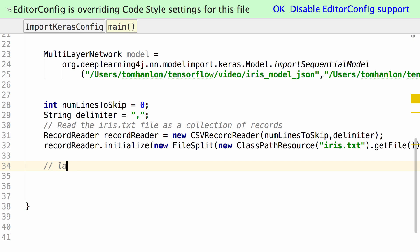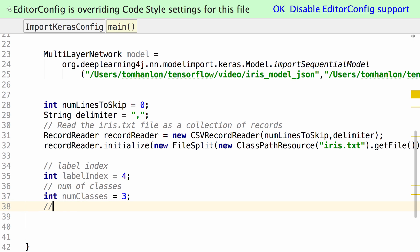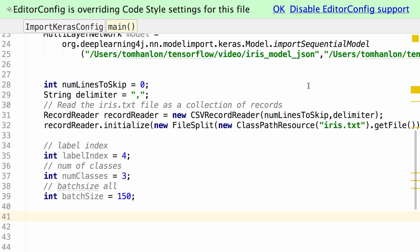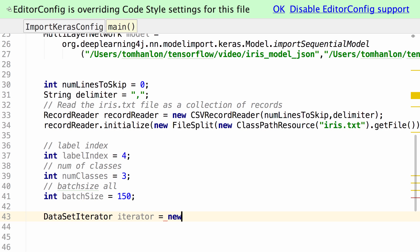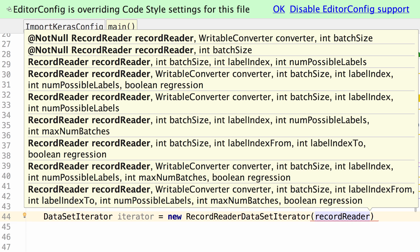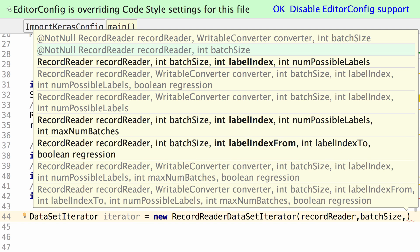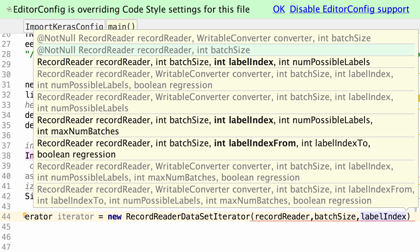For our record reader, we need to specify the label index so it knows what field is the labels — it was the fifth field. There are three potential classes. The record reader takes a batch size, and in this case we are going to use all 150 as the batch size because we can fit all that in memory. Now that we have specified how we want the data to be read, it is time to build a dataset iterator, which will return a dataset we can pass through to our neural network. We are going to use a RecordReaderDataSetIterator, passing it our record reader, batch size, label index, and number of classes.